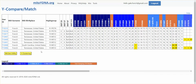I get seven matches to my kit, which is the one listed at the top, showing a total of eight kits. This table lists all of the allele values or haplotype for each kit that matches and shows the genetic distance at 25, 37, 67, and 111 markers. It highlights markers that are different.